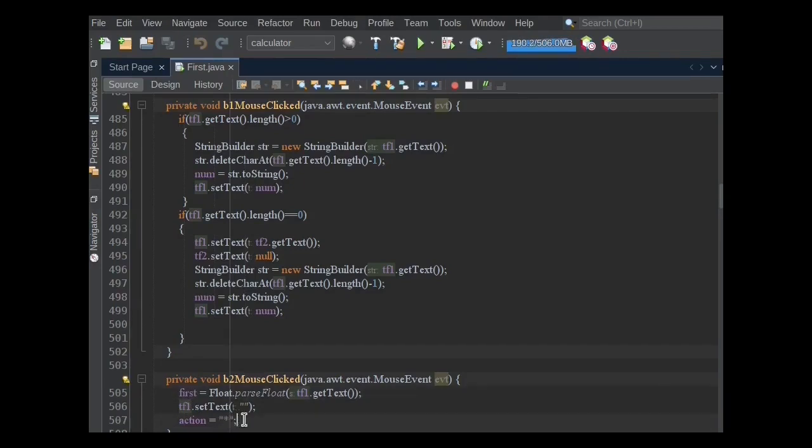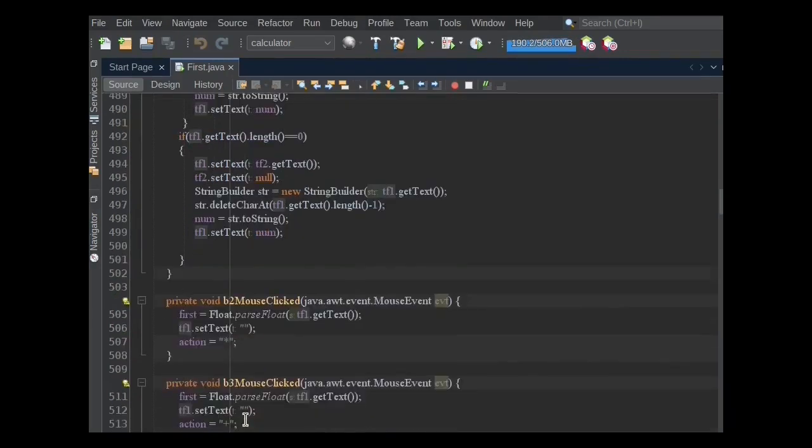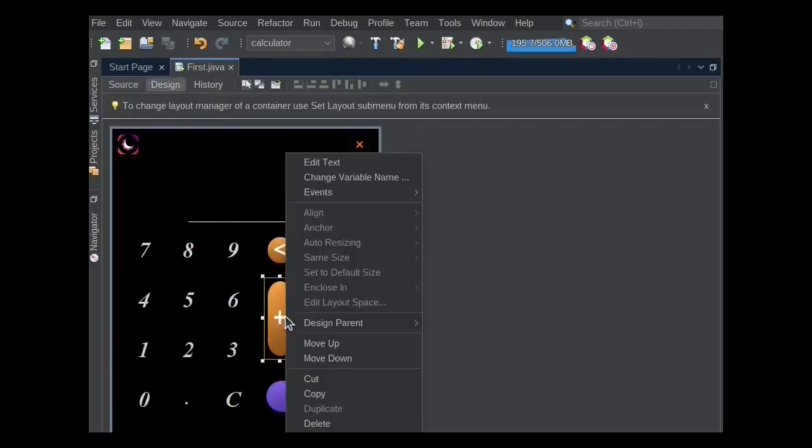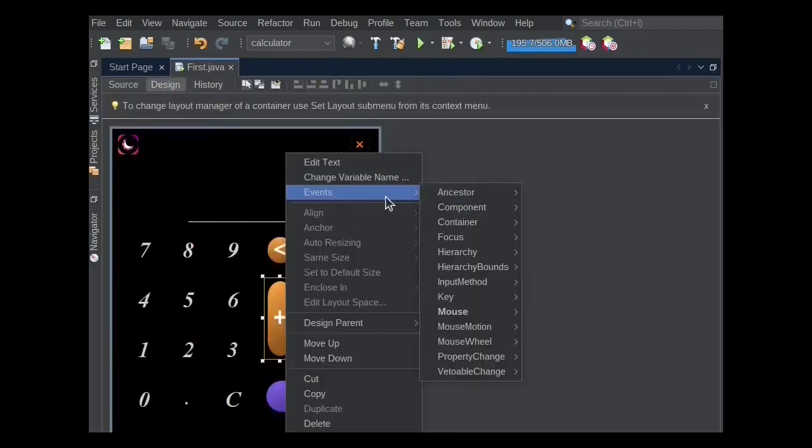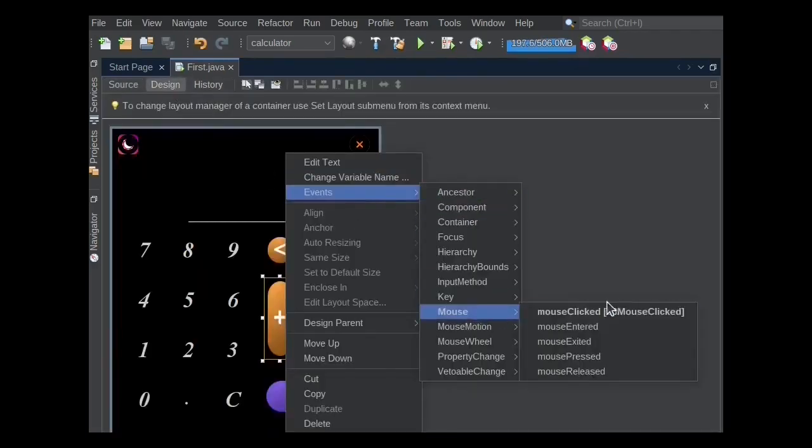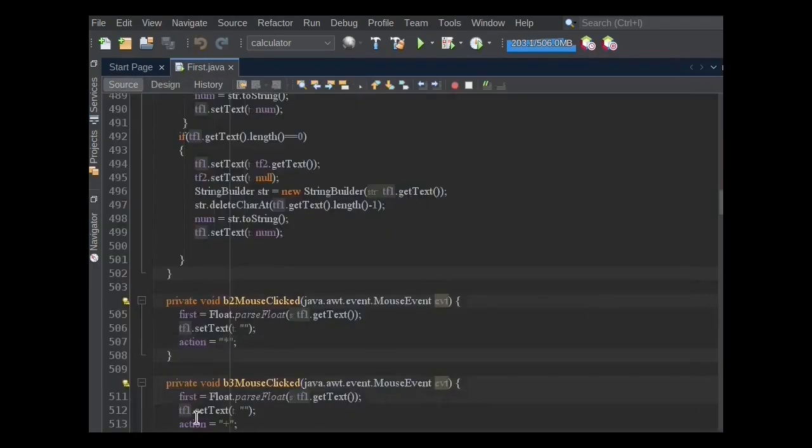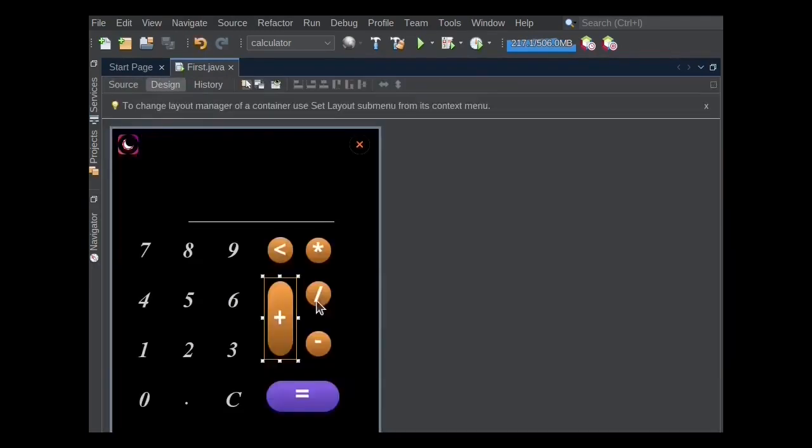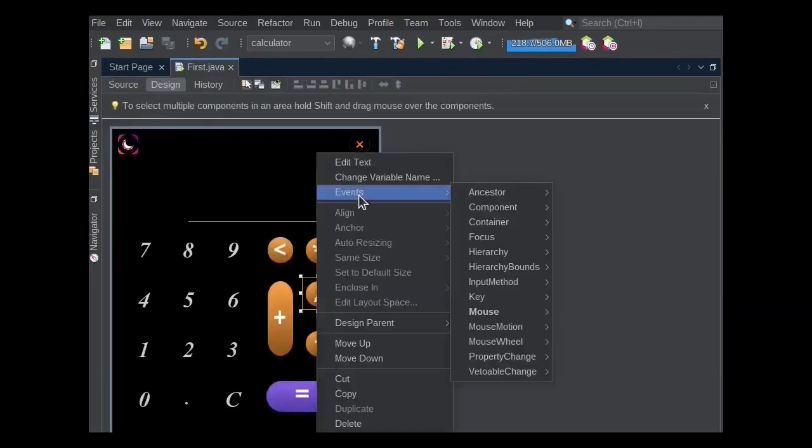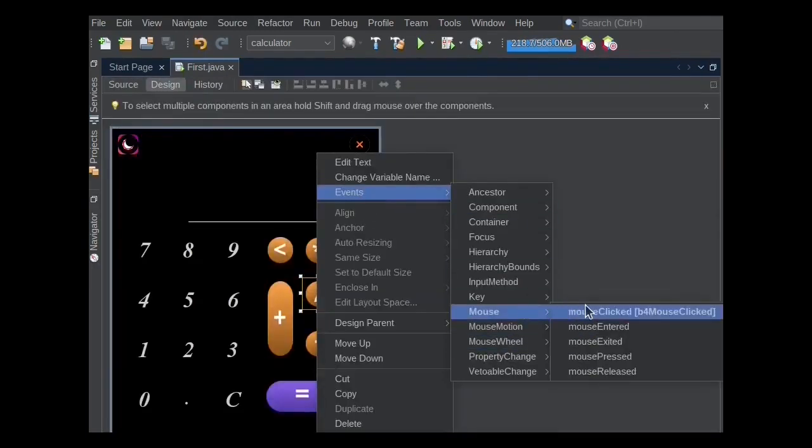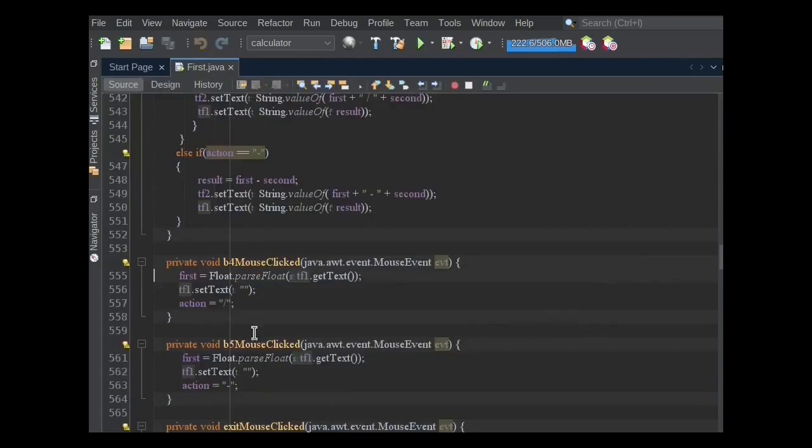This functionality will be the same for all buttons, but the only difference is the action will be set according to the clicked button. In case of plus button, action will be set to plus sign. In the case of division button, action will be set to divide sign. And in the case of minus button, action is set to minus sign.